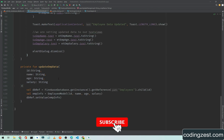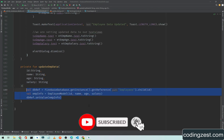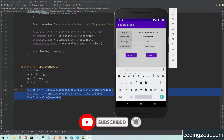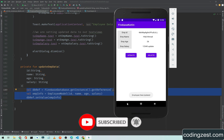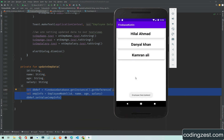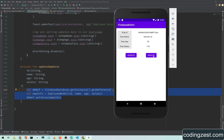In the coming video I will show you how you can delete data from Firebase Realtime Database. If you like this video please share it with your friends, and if you are new to my channel please subscribe and turn on the bell notification so you won't miss the upcoming videos.